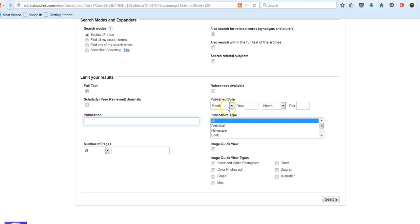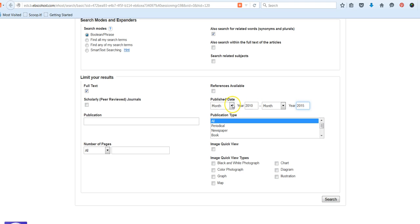And then you can also filter by publication date. So if you only want articles from say the last five years, you could put in a date range. And if you wanted to be super specific, you could include month, but typically year is fine.